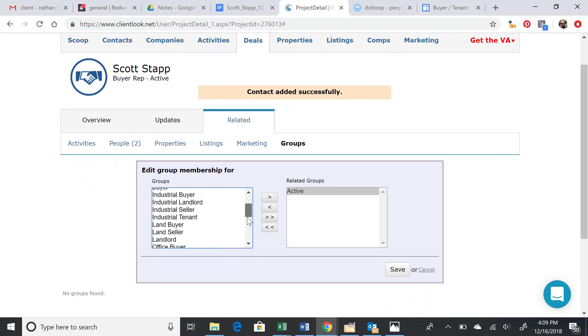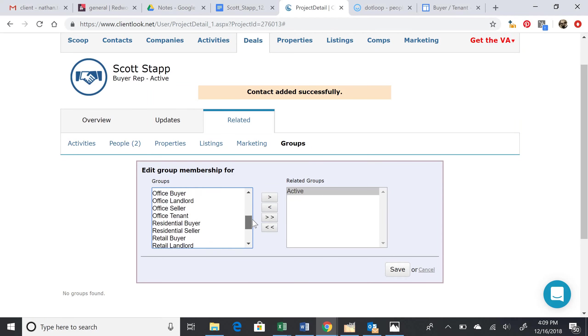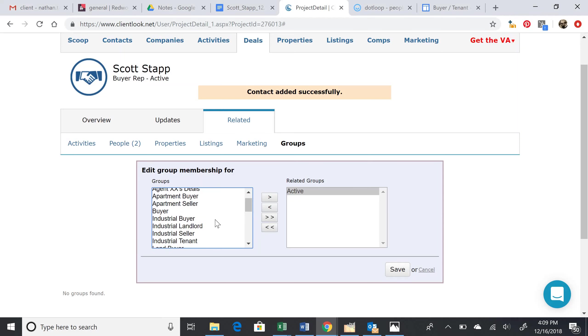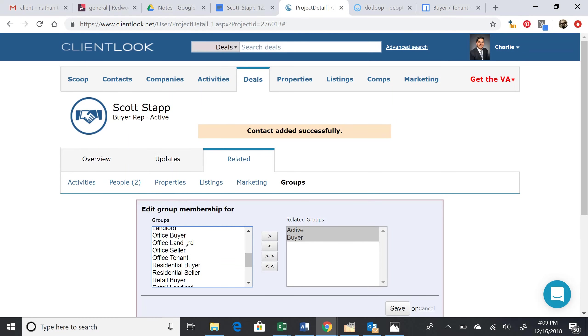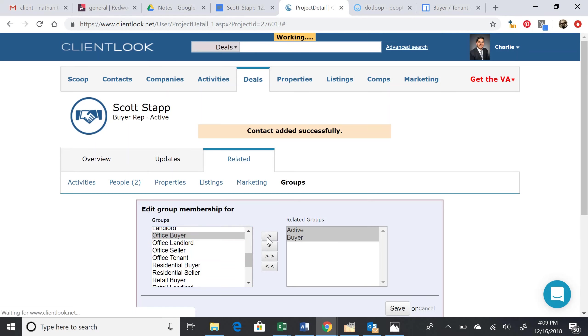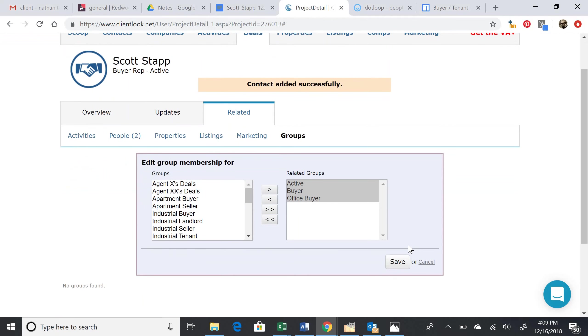Scrolling down, we know that he is a buyer, so we're going to add that by pressing this right arrow. And then lastly, he's buying offices, as you should remember from the property specifications. So click Office Buyer and press this arrow. These are the three related groups.